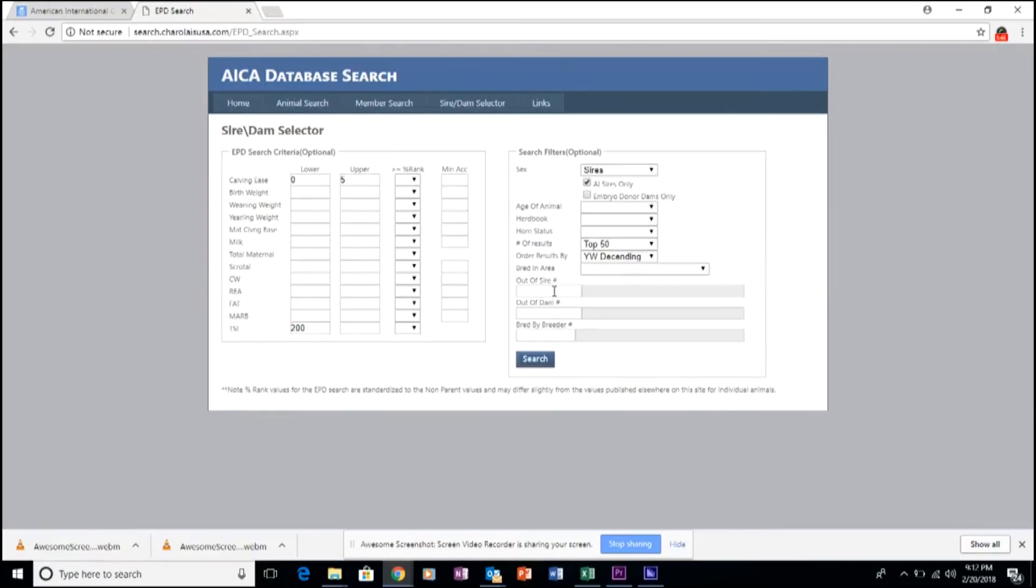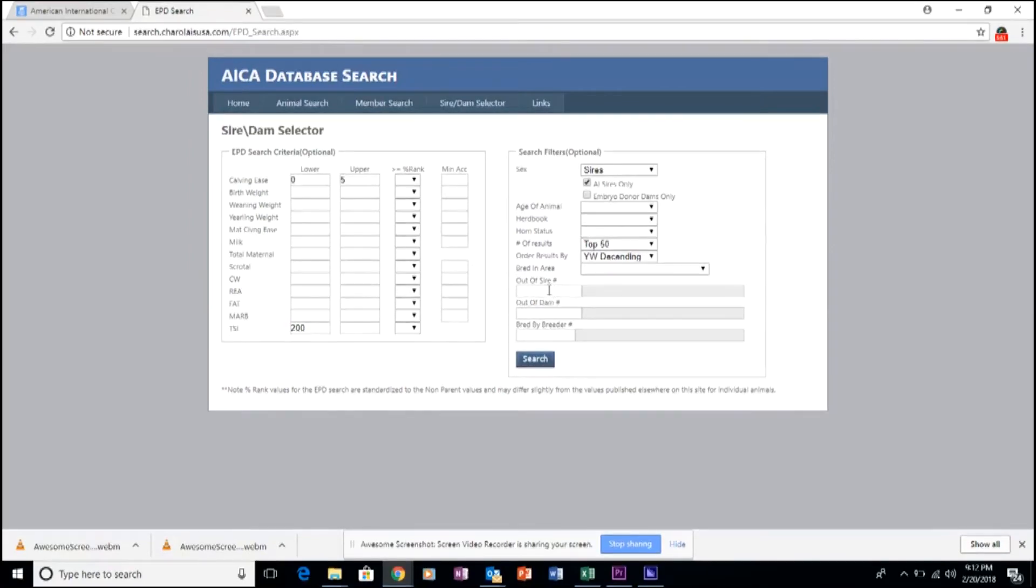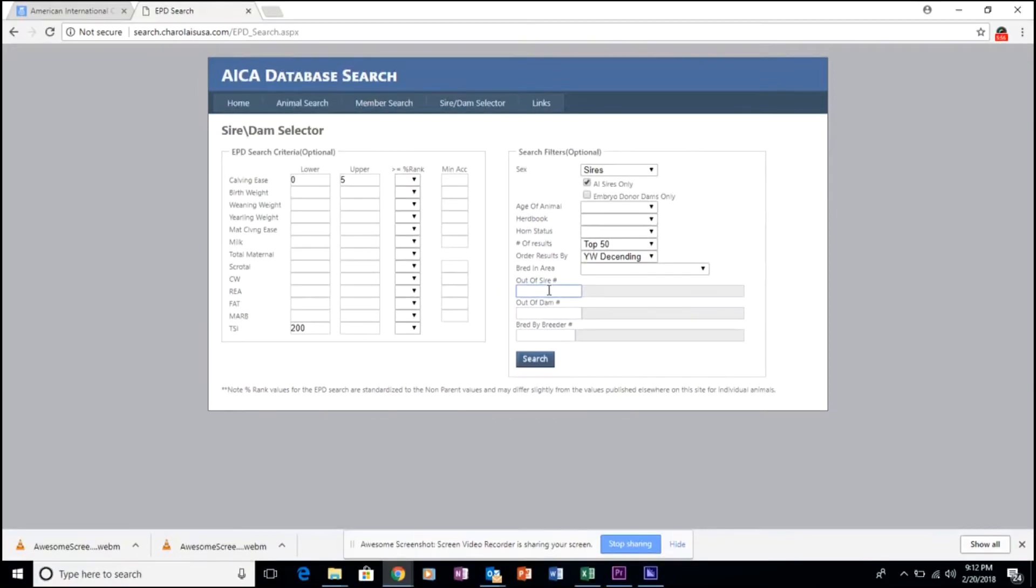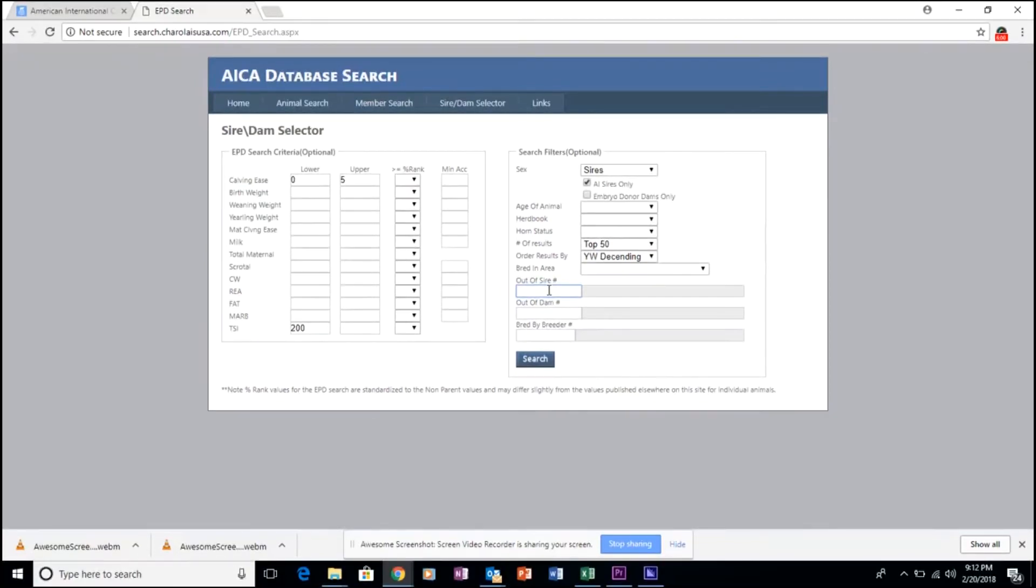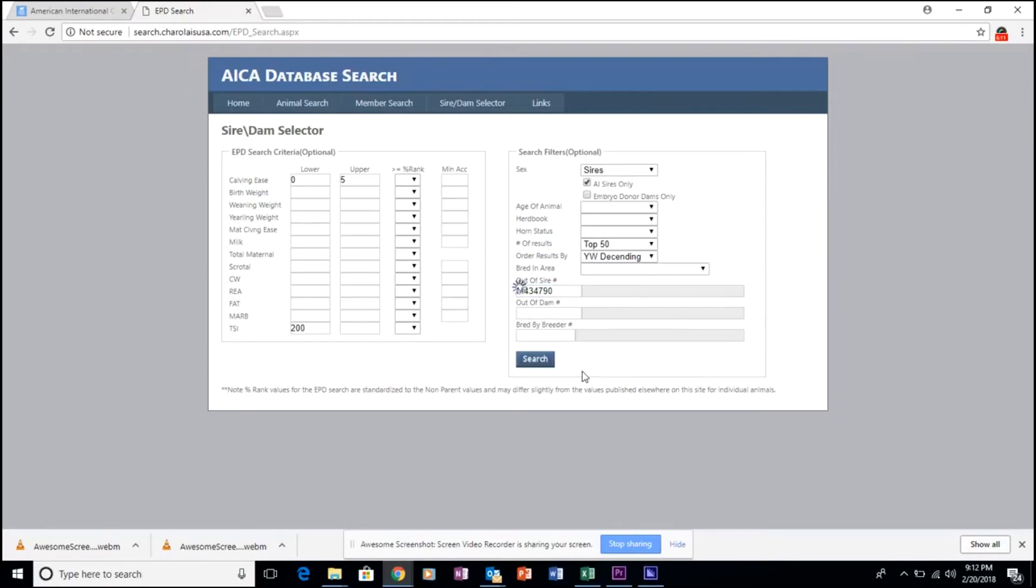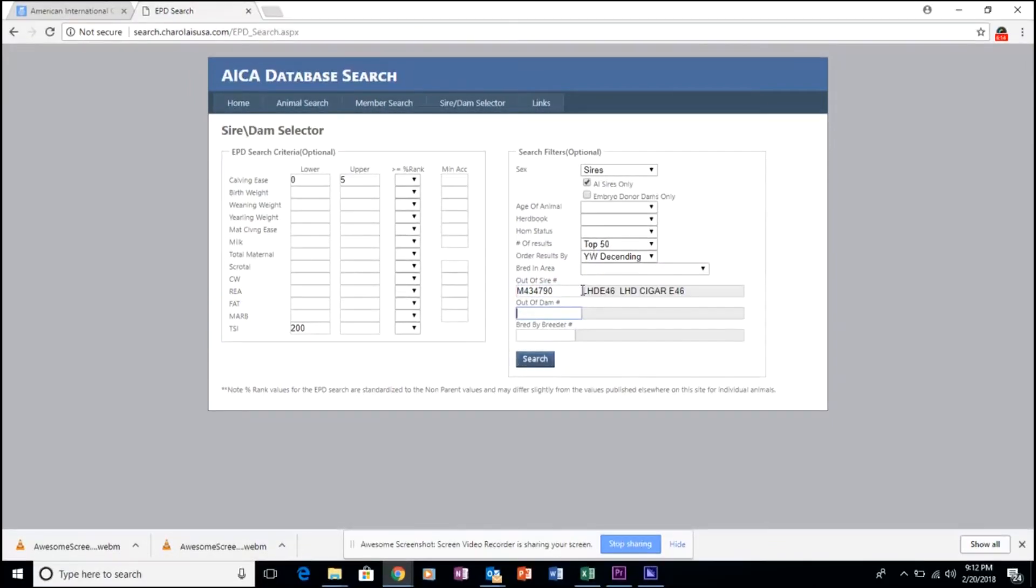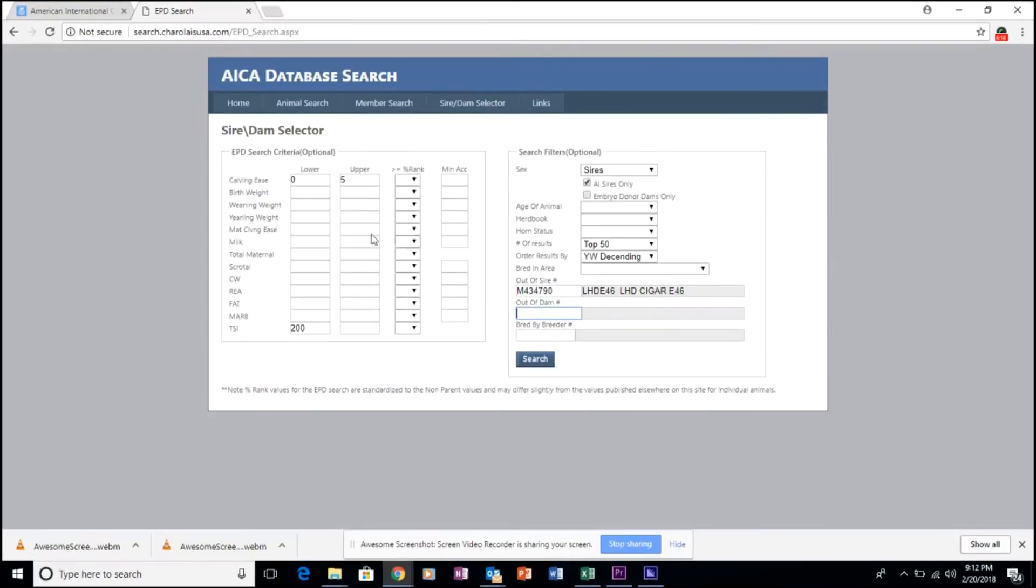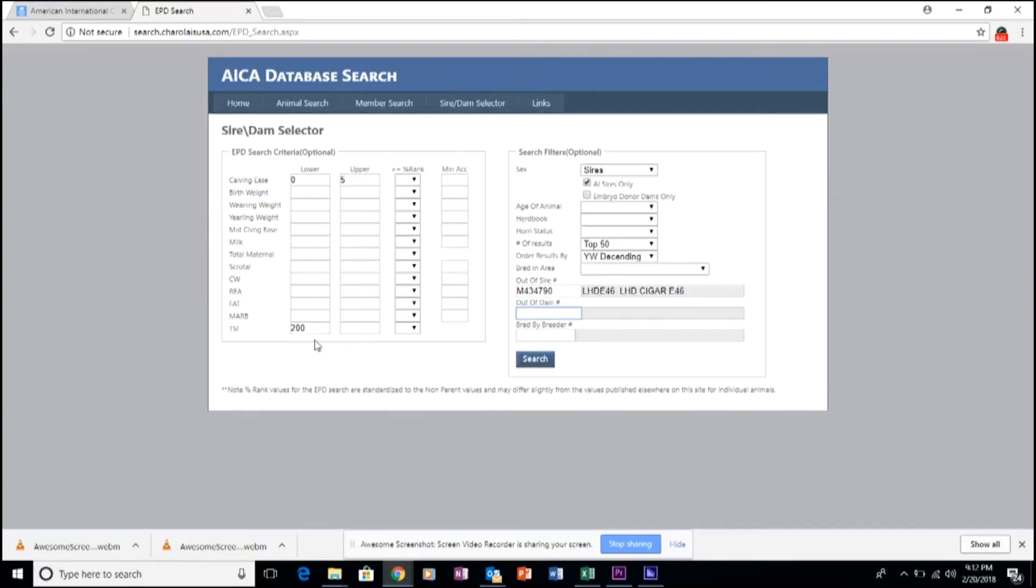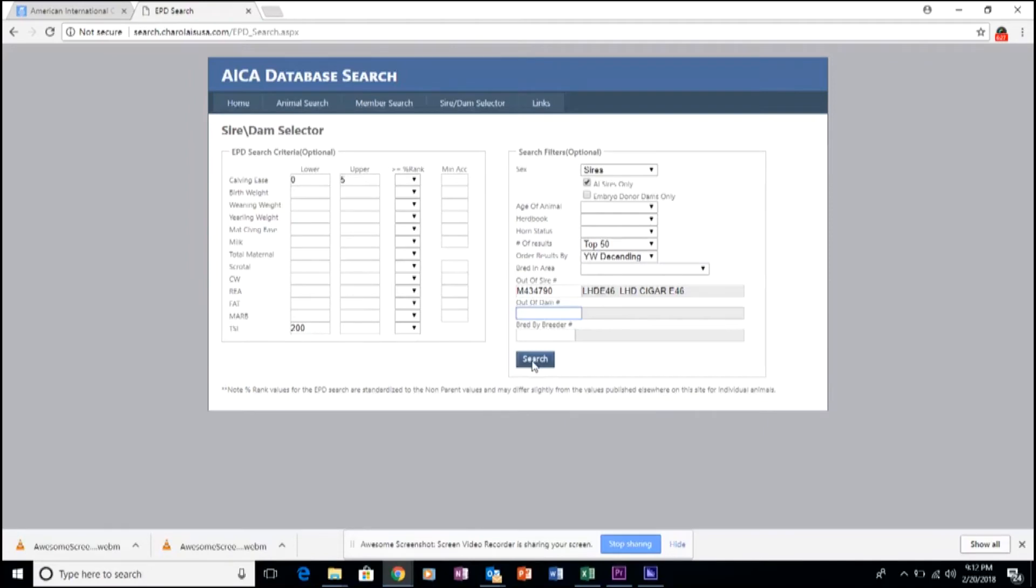Another interesting thing that you can utilize is simply identifying which get out of a certain sire follow these parameters. So in this case, we'll utilize a registration number from a sire. And then this will allow us to search that sire's records of his resulting progeny with the EPD search criteria that we've identified over here in the left-hand pane. Again, by simply clicking Search.